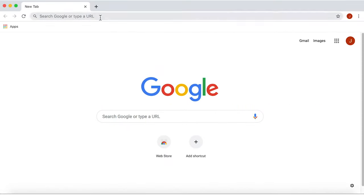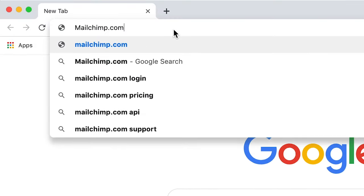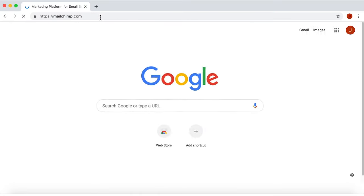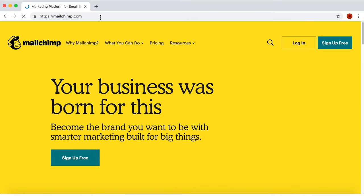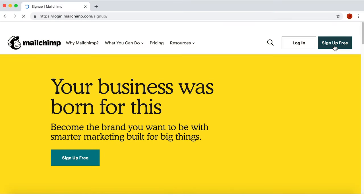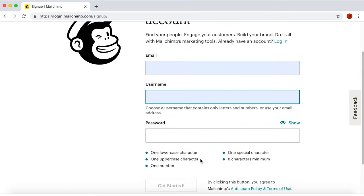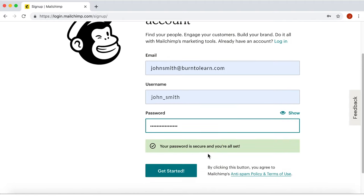First, go to MailChimp.com. Click Sign Up Free. Fill in your email, choose a username and password.